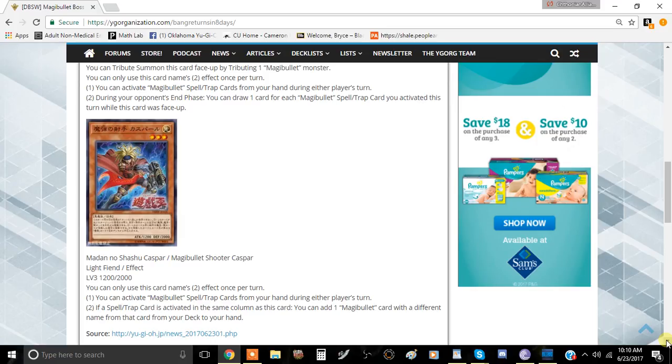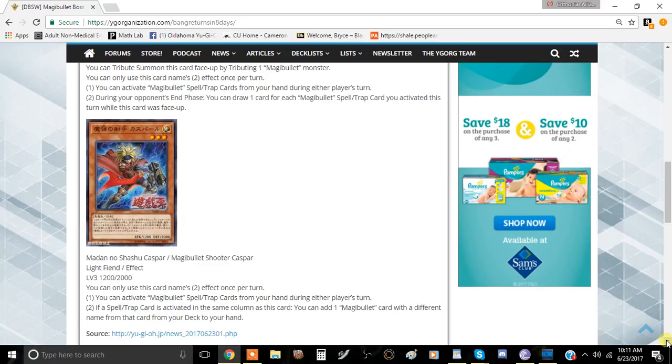The second effect, the one you can only activate once per turn, is if a spell or trap card is activated in the same column as this card, you can add one Magna Bullet card with a different name from that card to your hand.